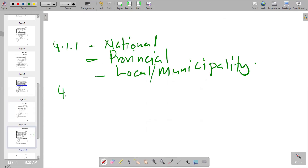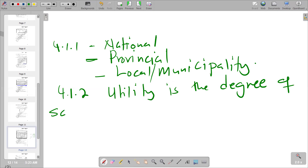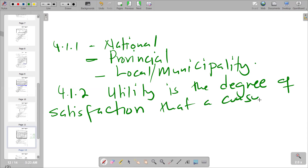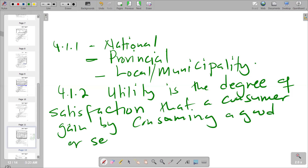So 4.1.2: we can describe utility as the degree of satisfaction that a consumer gains by consuming a good or service. This is the definition that we have in terms of utility, and we can move on to the next question.